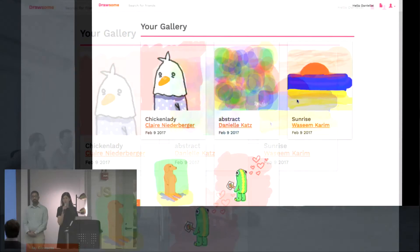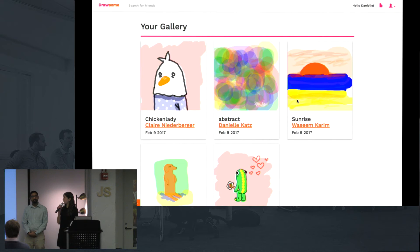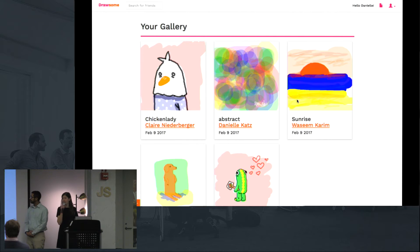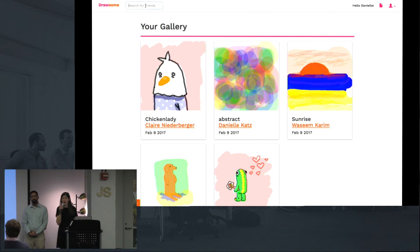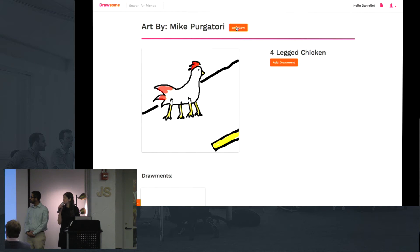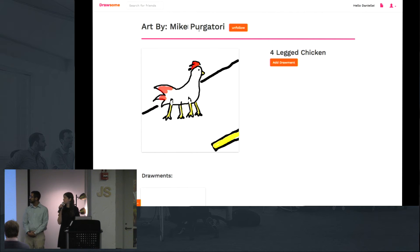The gallery is a feed of your friends' art. We can see my own art as well as Claire and Waseem's — the two people I follow. If I want to follow another user, like Mike for example, I can simply navigate to his profile and click the follow button. When I do that, I'll be able to see all of his masterpieces as well, like this beautiful four-legged chicken.